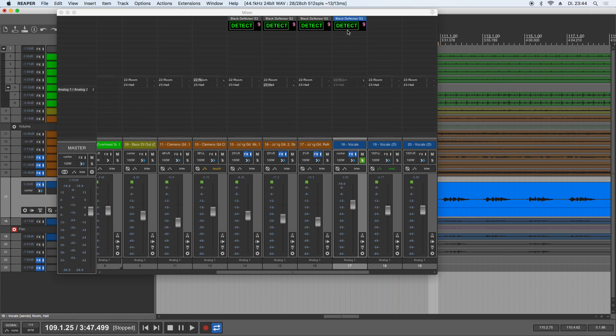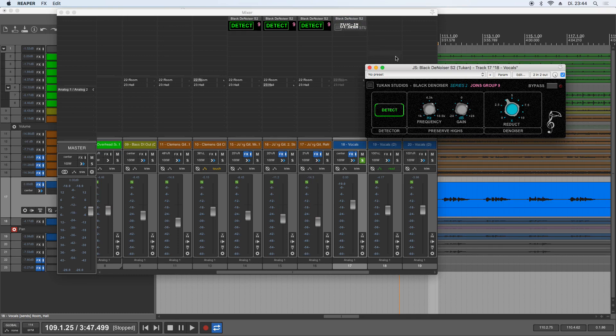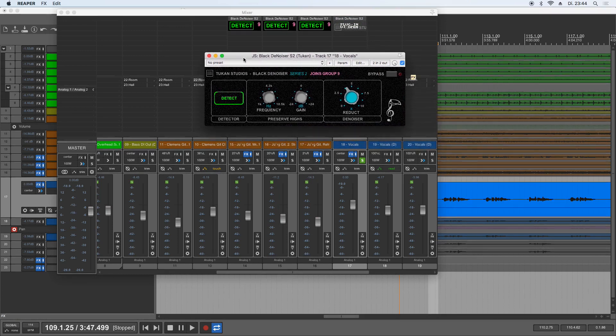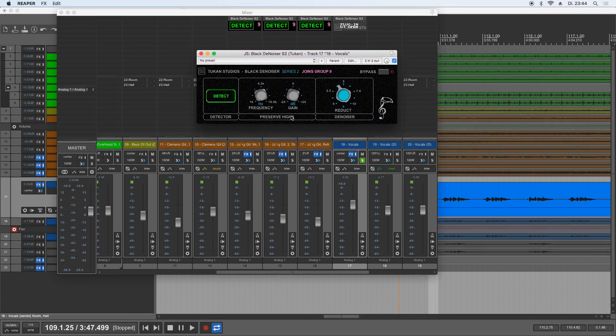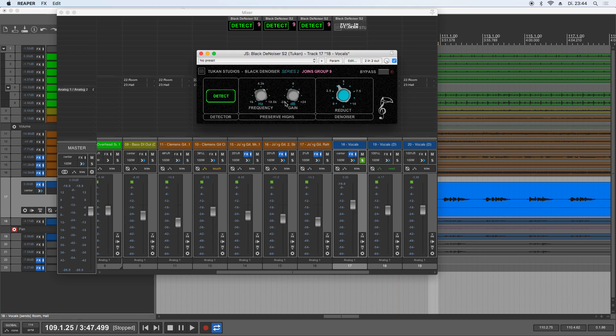And by the way, in opposite to the old denoiser plugin I made, the Black Denoiser in Series 2 has the preserve highs thing in the playback section, so you don't need to adjust this and detect the noise floor as in the old de-esser plugin. You can now adjust this during the playback.